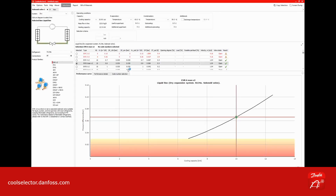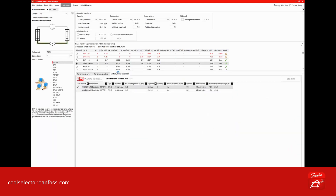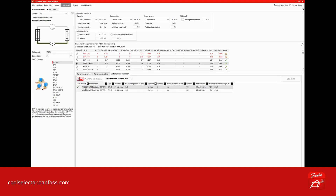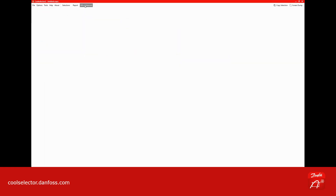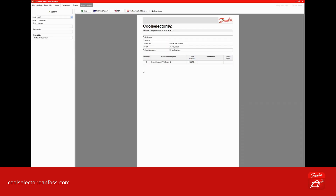As an example, we select an EVR V2 and we select a code number. When you have selected that code number, you can go directly to Bill of Materials and you'll be able to see your selection.